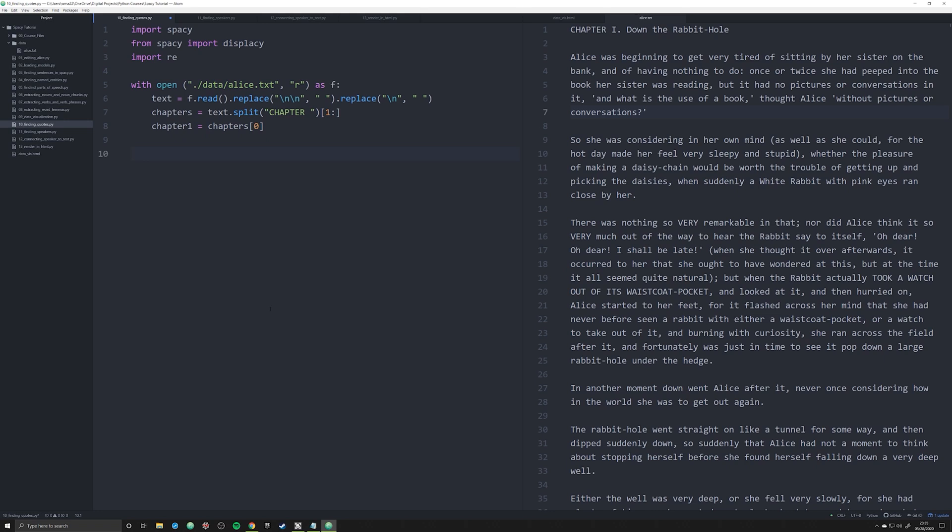We're going to create a function that separates everything out into sentences, which I describe in detail in video three, and then we're going to have another function that looks to see if there's a quote within that sentence. If there is, it's going to extract it, and if there's multiple quotes it'll extract both of them.